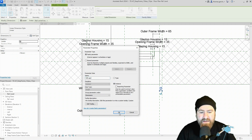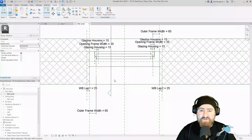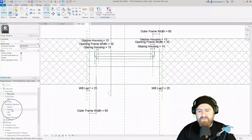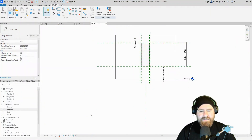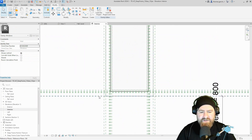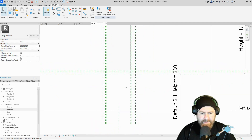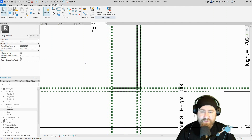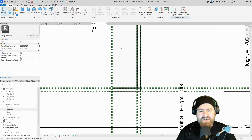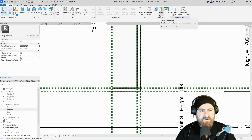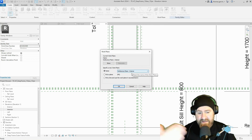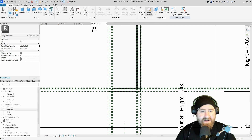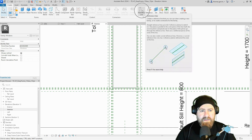Let's change our view to the internal face elevation. Go to your browser and select 'Interior.' There's the bottom of our window — we already have the constraint in there. What I'm going to do is use a reference line. I don't have to use a reference line — there are other ways to do this — but this is the way I'm doing it. Go into the Create tab and make sure the work plane is set to the interior reference plane, which is the internal face of the wall.